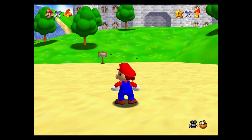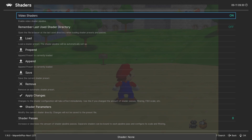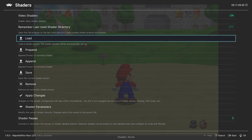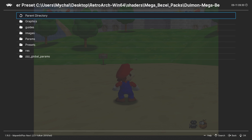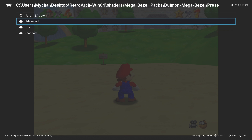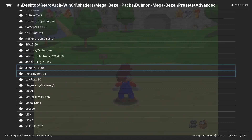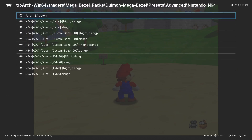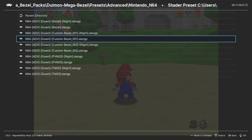Next, open an N64 game in RetroArch and enter the Quick Menu. Navigate to Shaders and turn Video Shaders on. Now we'll go to Load, Mega Bezel Packs, the Deweymon Mega Bezel folder, then Presets. I'm going to use the Advanced Folder Presets, but if you find that they're too much for your system, you can try one of the other preset folders. Now find the Nintendo 64 preset folder and choose the Custom Bezel 001 shader.